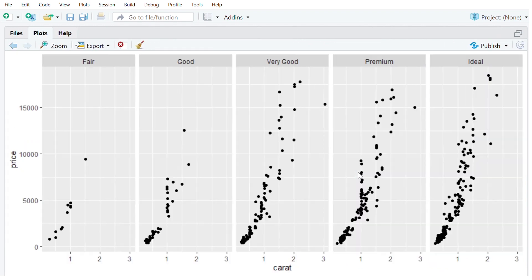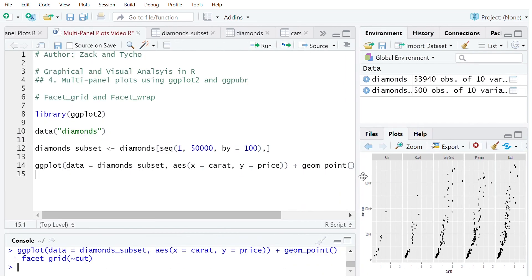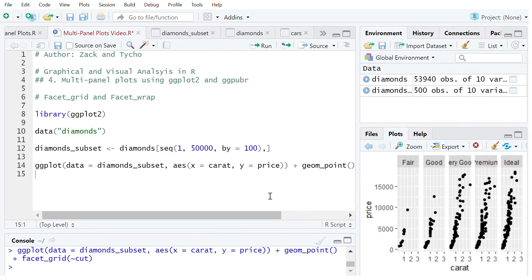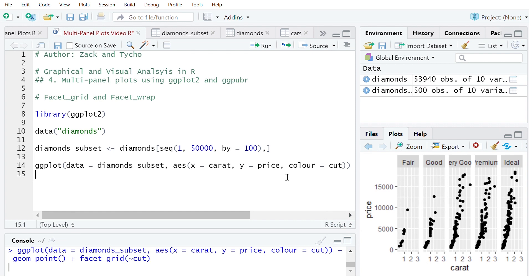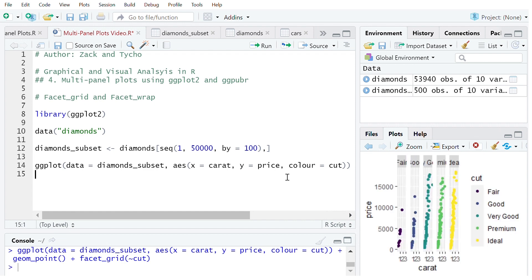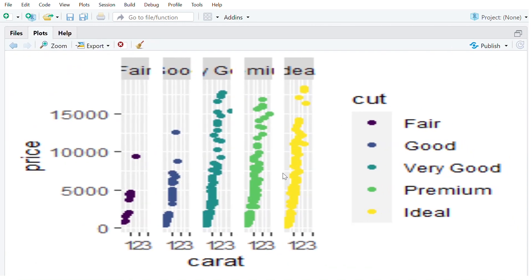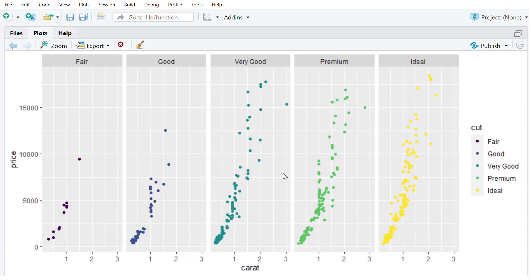So let's zoom in quickly and we can see how that looks. Now what I like to do with these types of plots is what I facet by, I also color by that. So I'll also say color equals cut and now we can see that result. So now it clearly shows the relationship between price and carat for each cut of diamond.